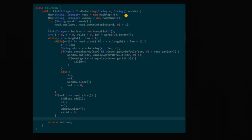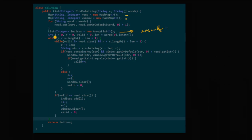Now let's look at the solution code. We have 'need' — a hash map that checks and stores the count of required words. We have 'window' — a hash map tracking words found in the current window. First, we iterate through 'words' and build 'need': if a word is already there, increment its count; otherwise, place it as one. We also maintain a list of indices as our result, and variables L, R for the window boundaries, plus 'valid' to track how many word requirements are satisfied.